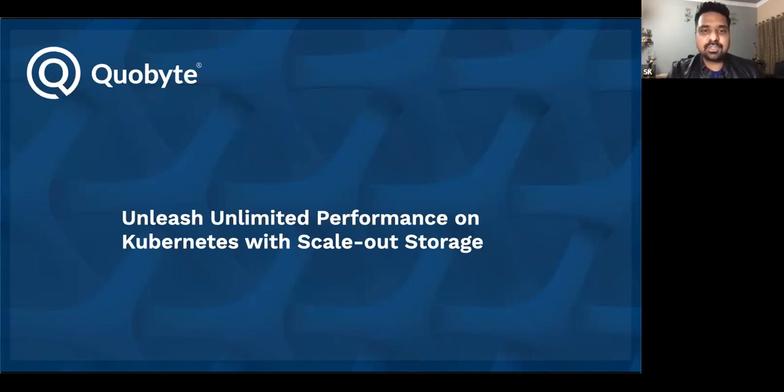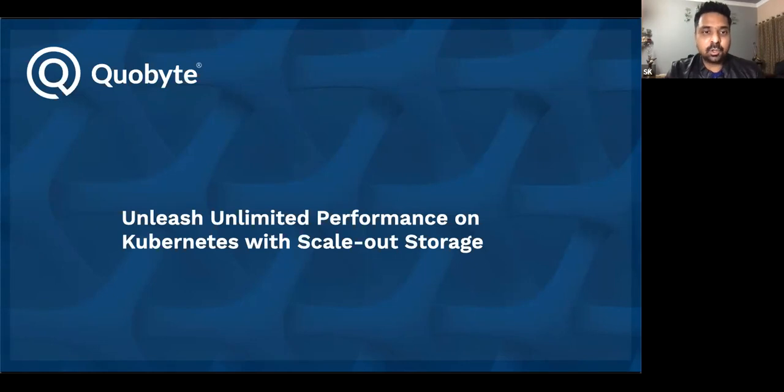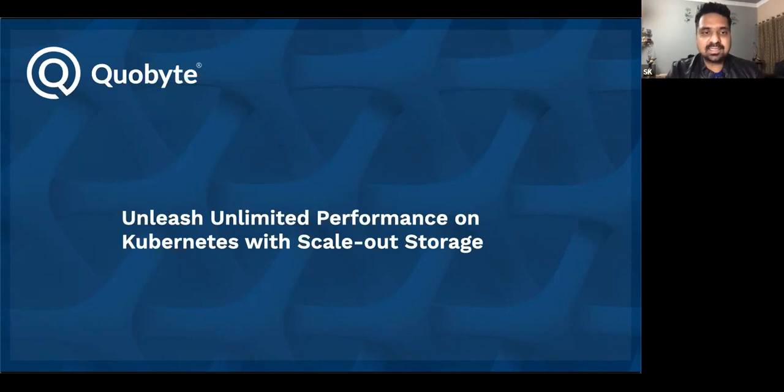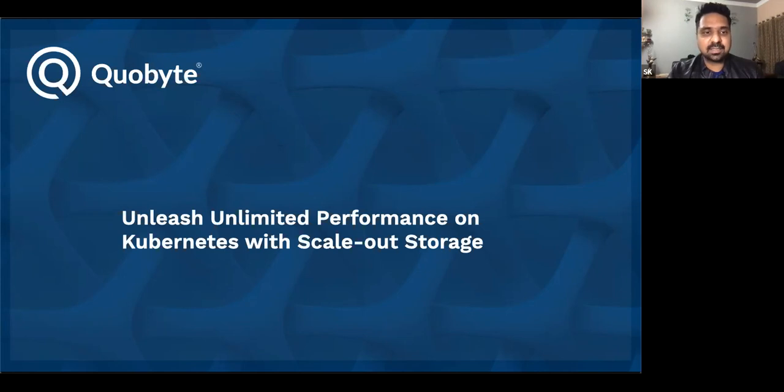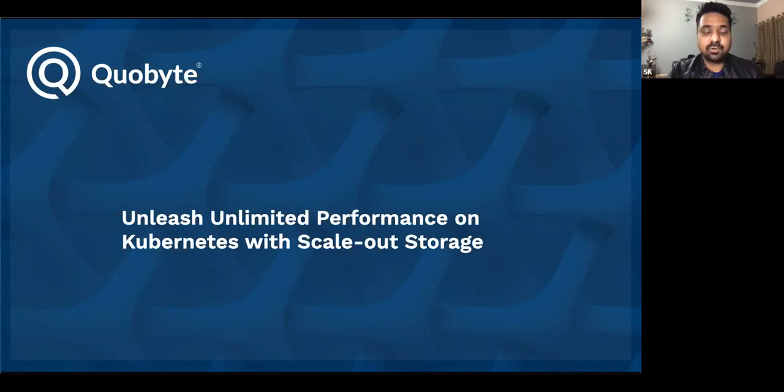I'd like to begin by introducing our speakers. First, Bjorn Kolbeck is one of the founders of Quobyte. Bjorn spent his time at Google working as a tech lead for the Hotel Finder project. He was the lead developer for the open source file system XtremeFS. His PhD thesis dealt with fault-tolerant replication.